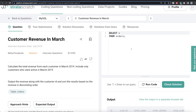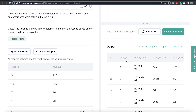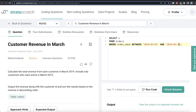Same question, same expected output. Previewing the orders table in MySQL — it's the same structure. Here the orders table already has the date in the right format, so we don't need to convert it. We can directly write: FROM orders WHERE order_date BETWEEN '2019-03-01' AND '2019-03-31'.